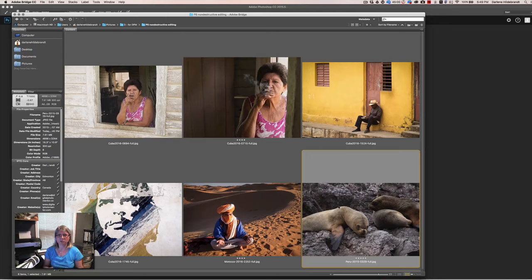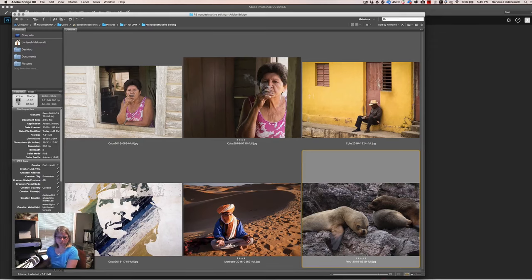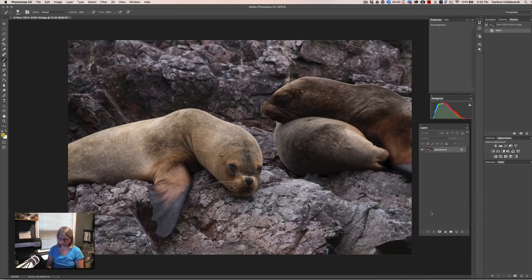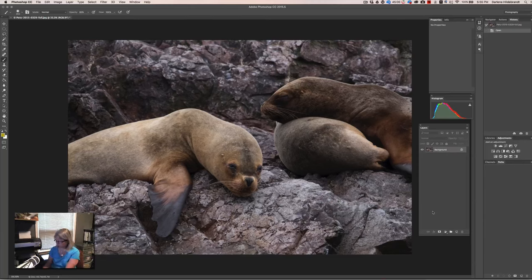I'm also going to give you some tips on how to make changes to things you did 10 minutes ago if you decide you want to tweak them. I've got a few images exported from Lightroom — some JPEGs to pull into Photoshop. I'm going to start with this image of a couple of sea lions. We've got our seal image open and I want to do some adjustments to it in a destructive way first. So the first one I'm going to do is apply a levels adjustment.